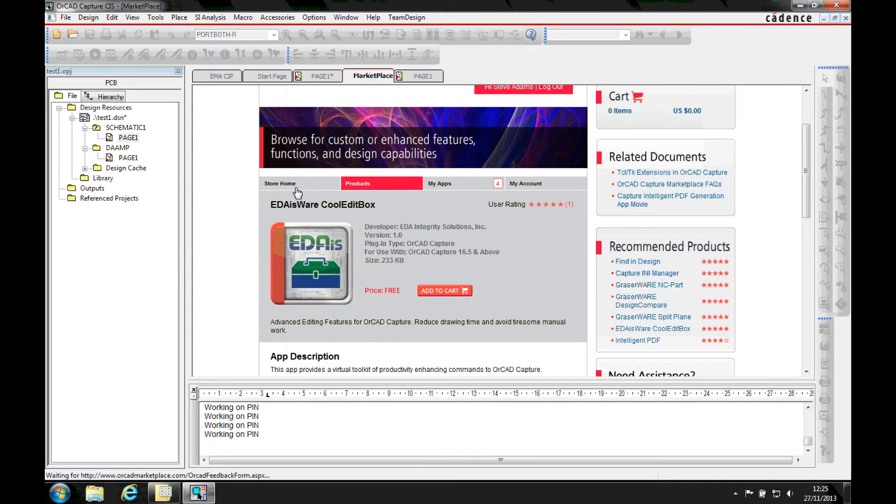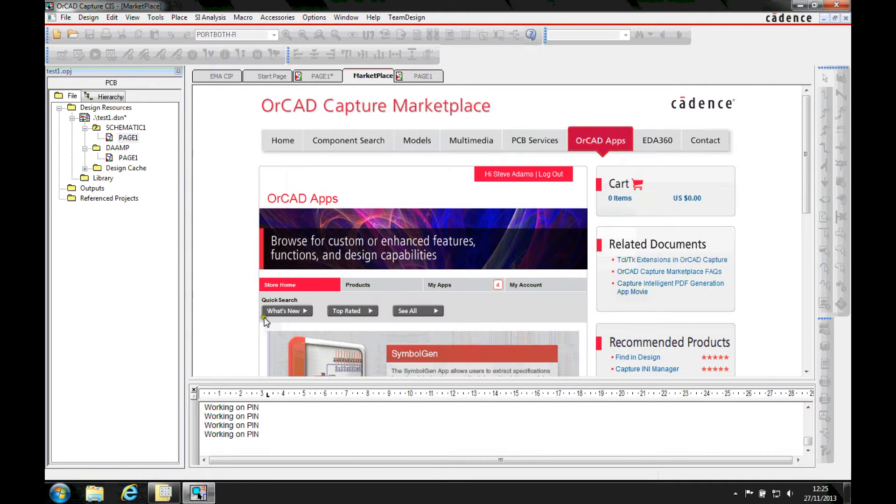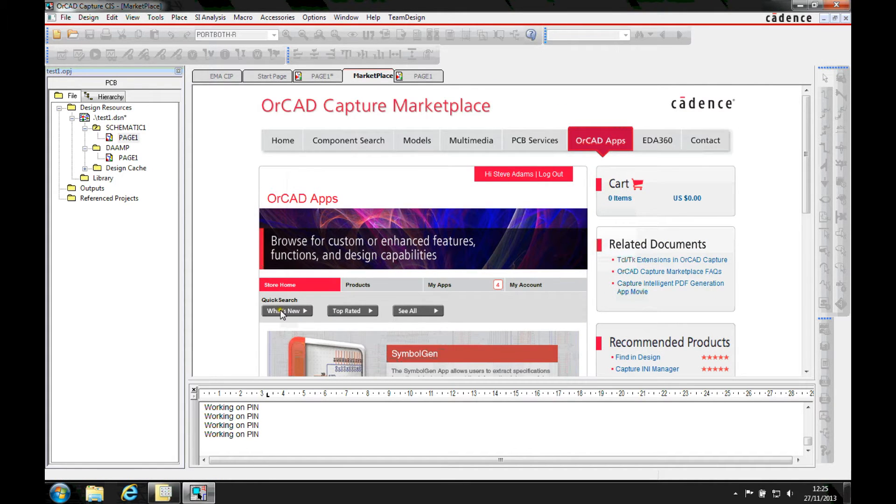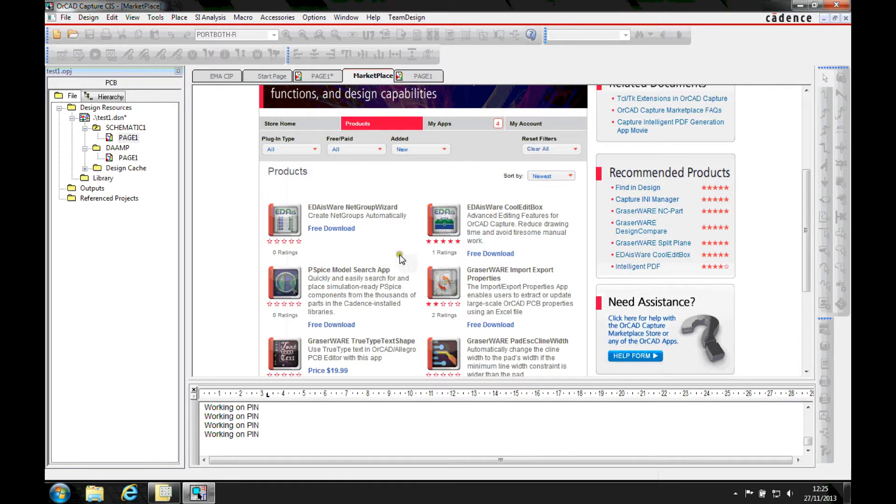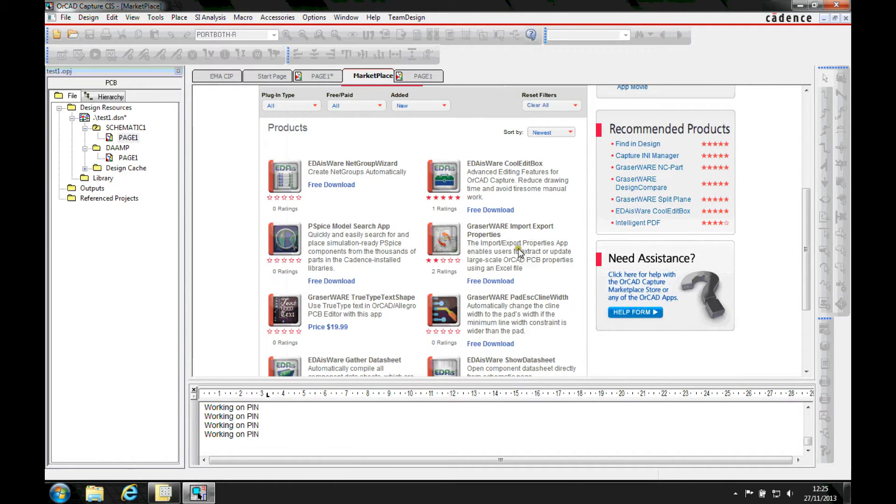Let's just go to the store home. You can see we've got a what's new button. We can click on that and see the latest apps. And we've got a couple of free downloads here that are quite useful.